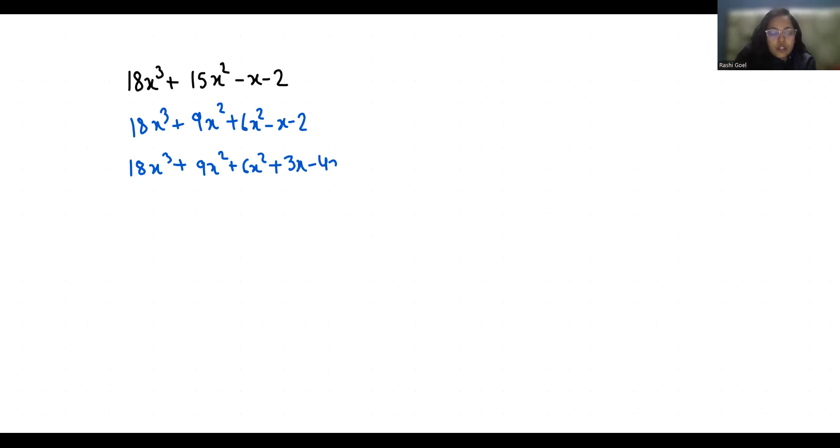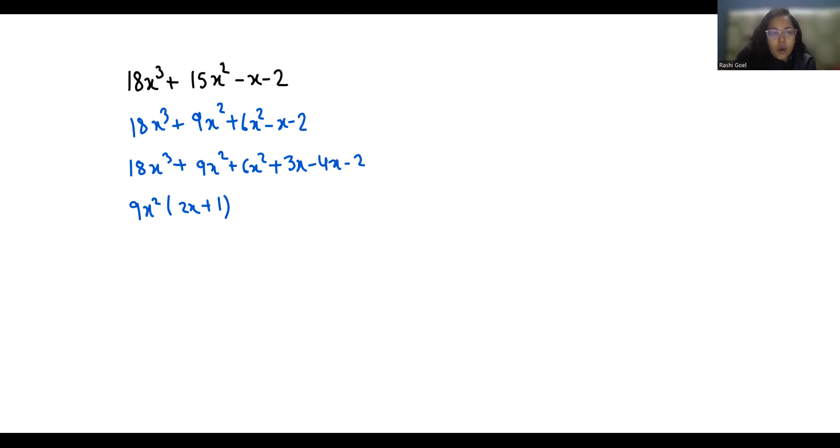Now from the first two terms if I take 9x² as common, so 2x + 1, and from the next two terms if I take 3x as common, 2x + 1, and if negative 2 as common, 2x + 1.